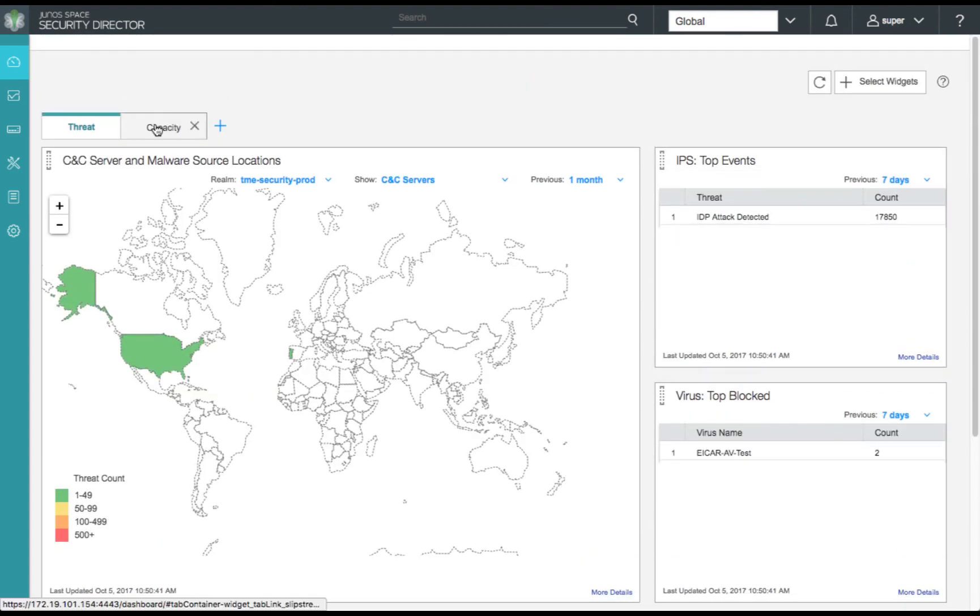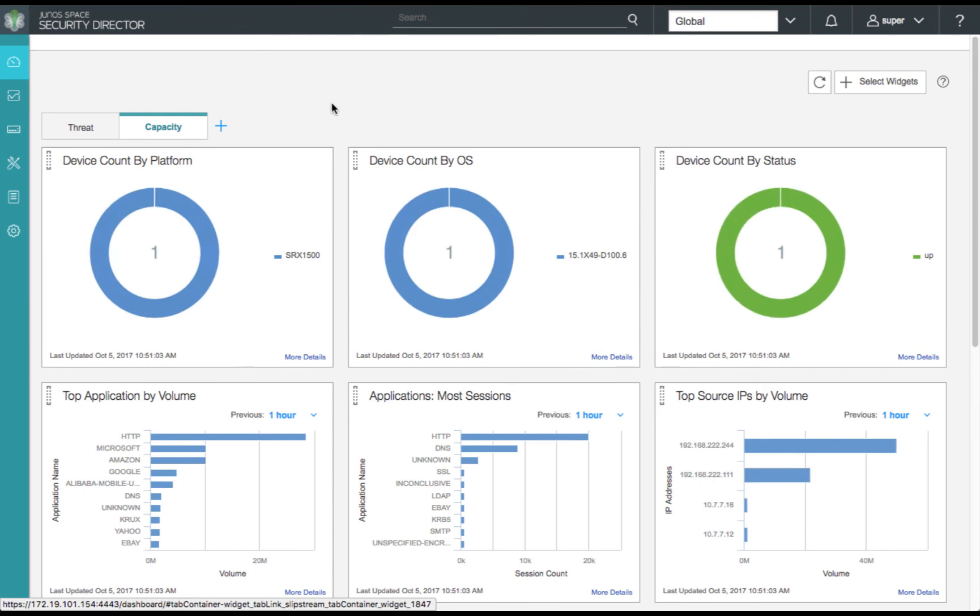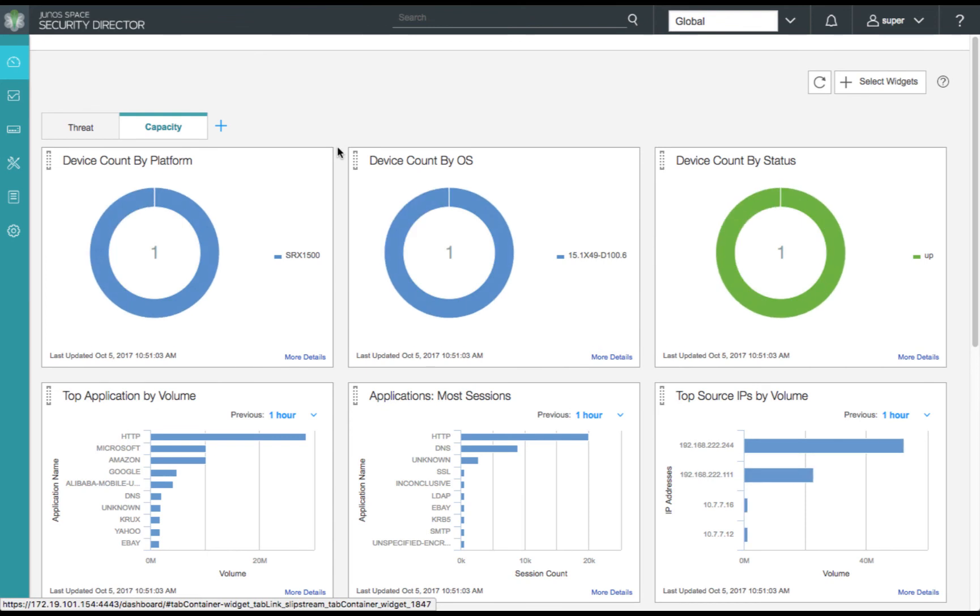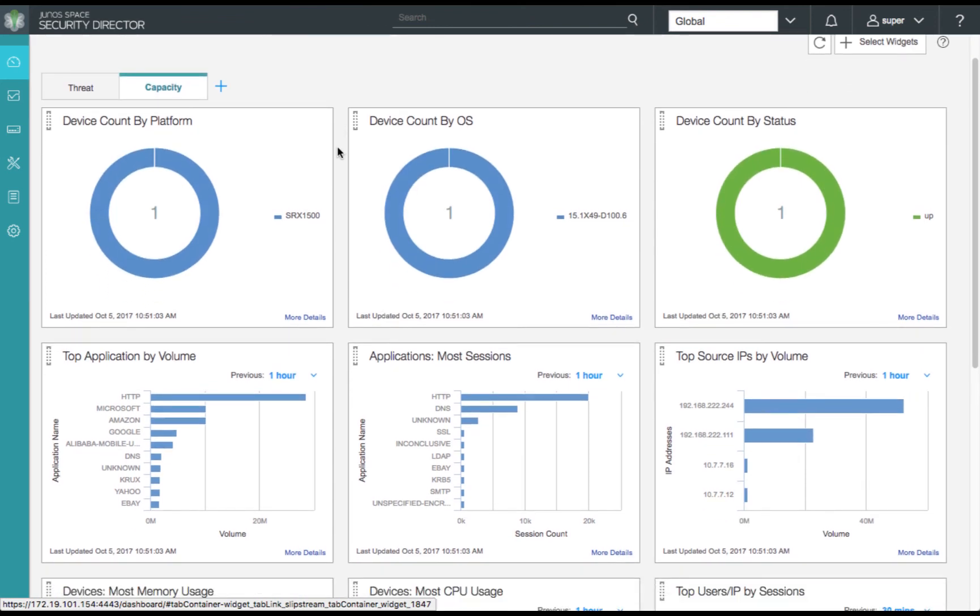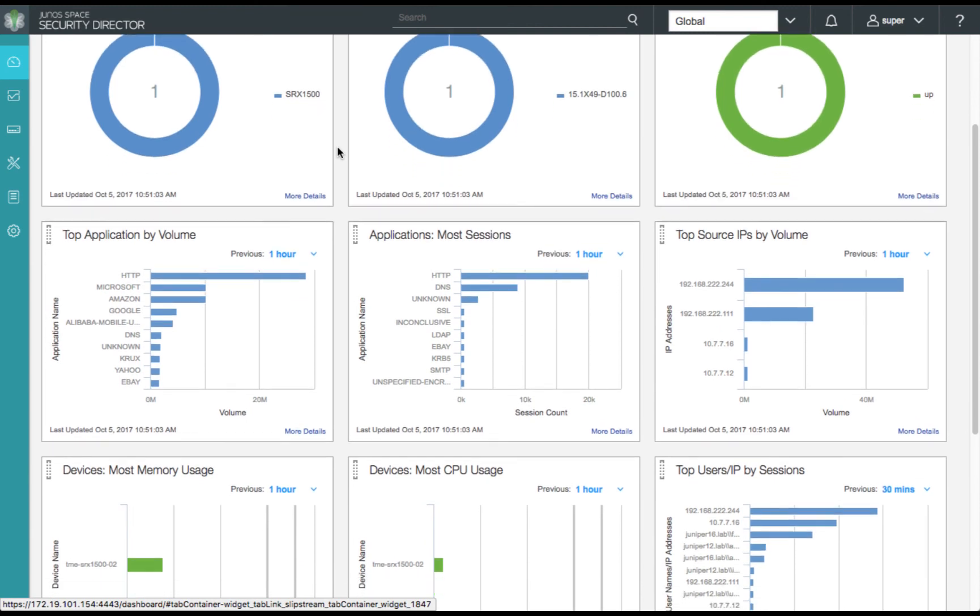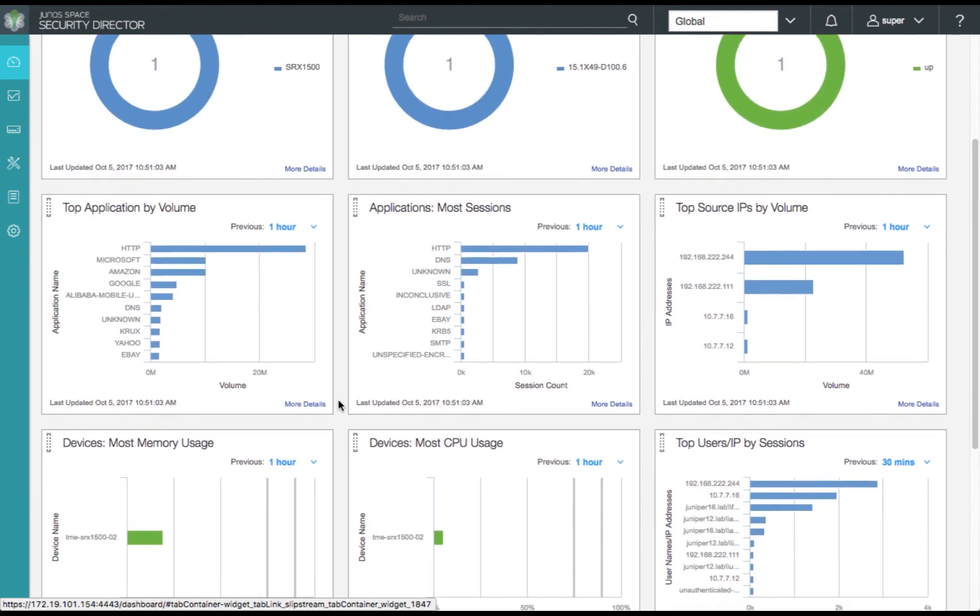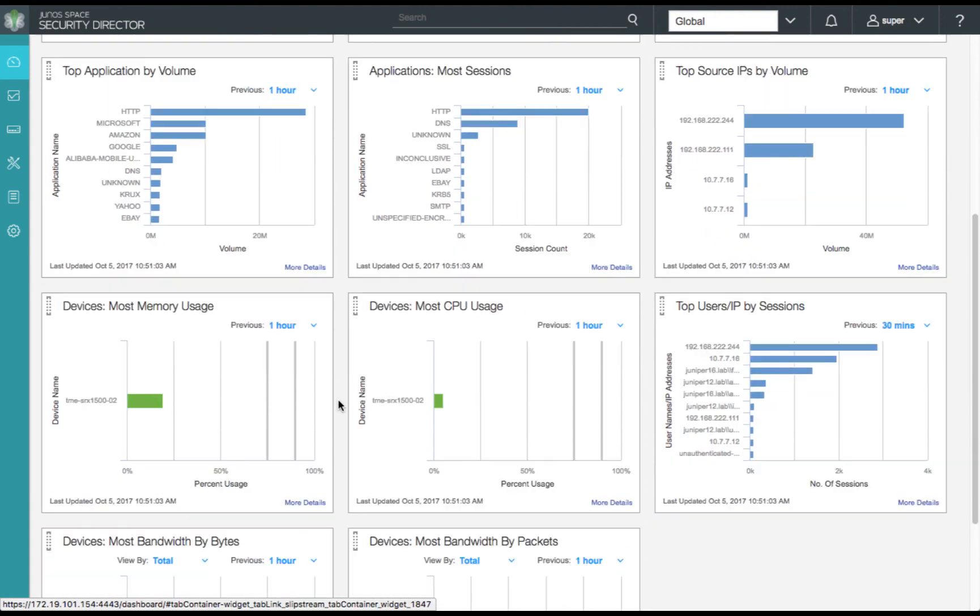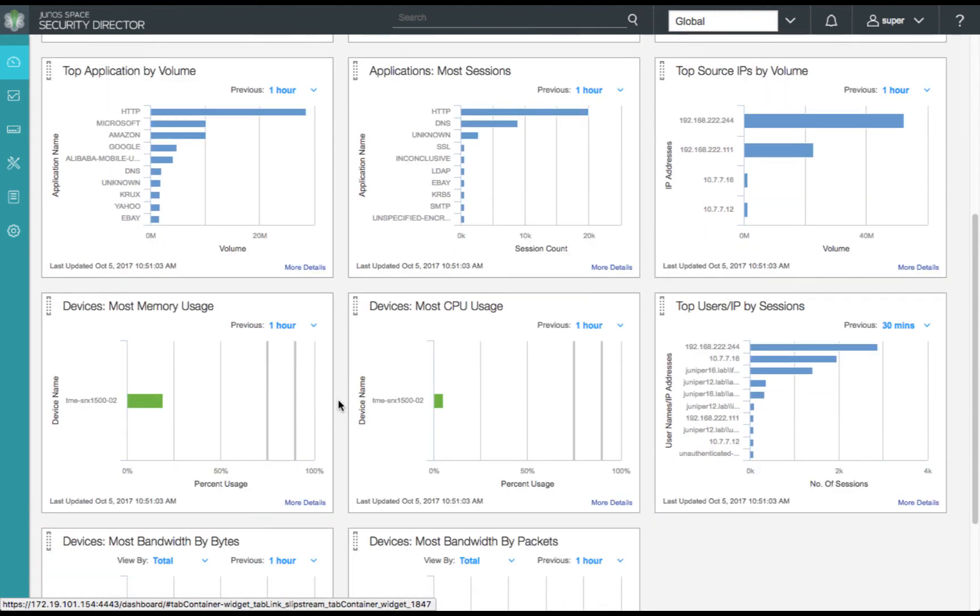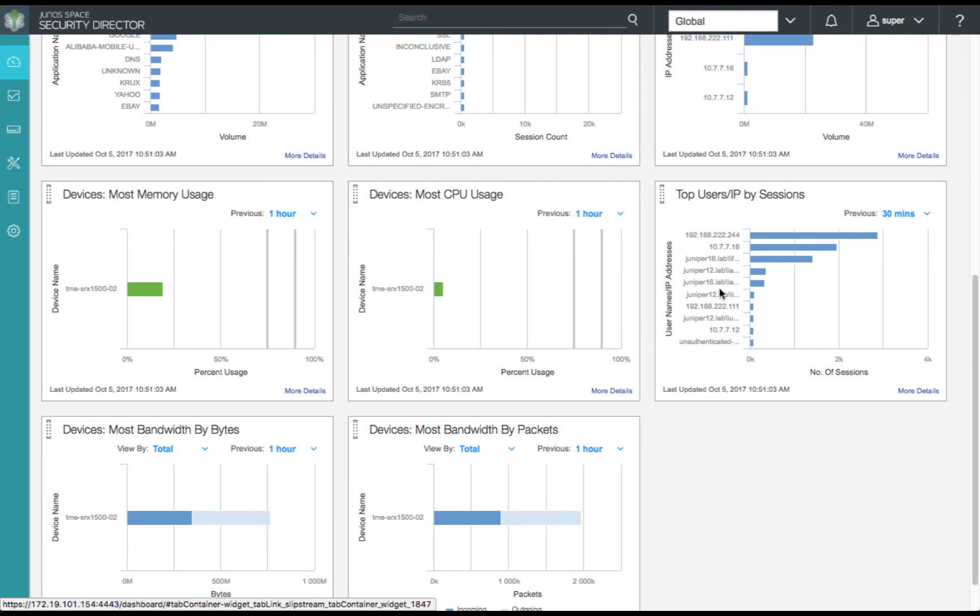Next, let's review our capacity dashboard. We'll scroll down a bit to see our applications by volume and by session. We'll see our client machines based on IP address according to their volume. We'll review our top users and IP by session and notice that our user information has been populated from our Active Directory servers. We see a few users from our Juniper 16 domain and from our Juniper 12 domain.